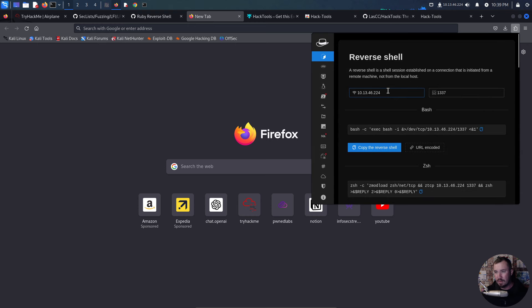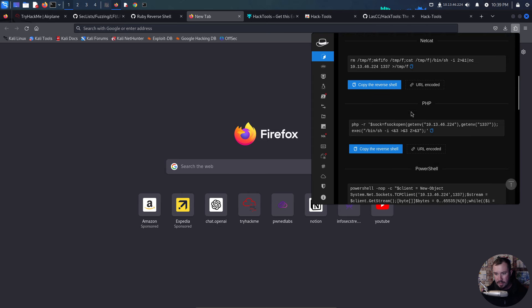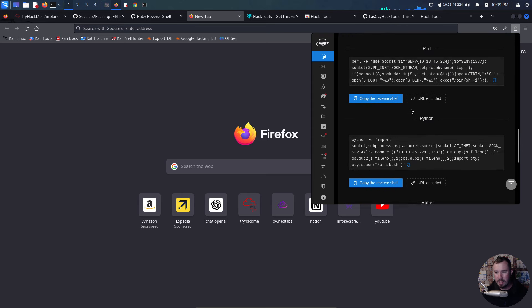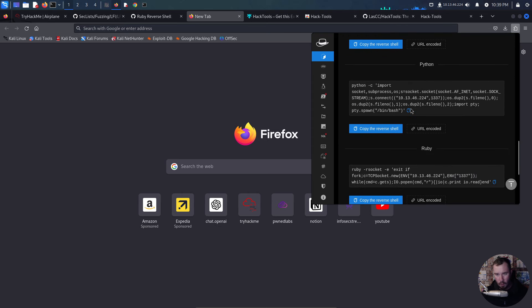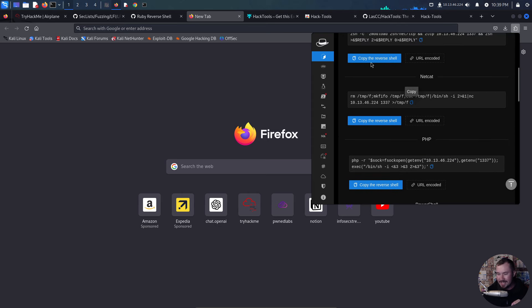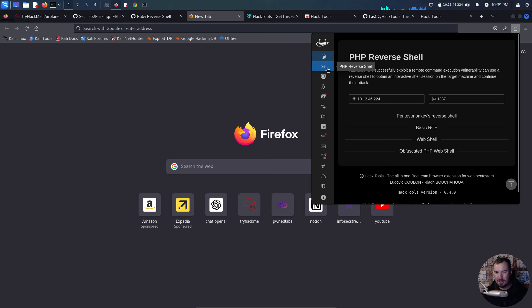So for the reverse shell, you can just type in your IP here and your port and it has all your basic reverse shells, but not only does it have reverse shells,